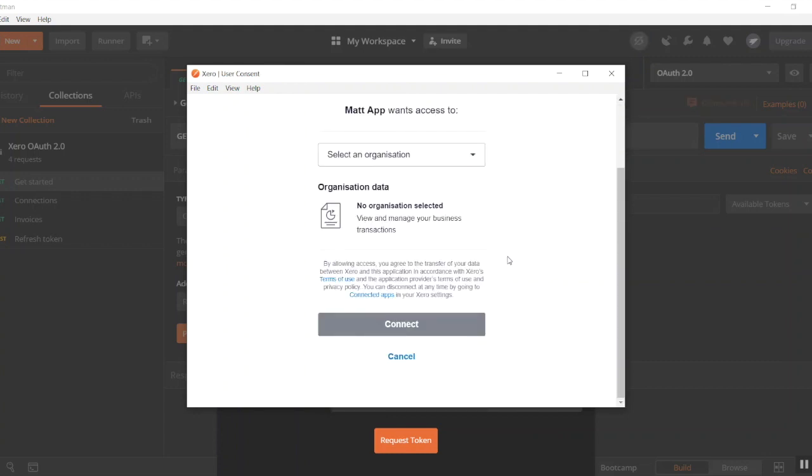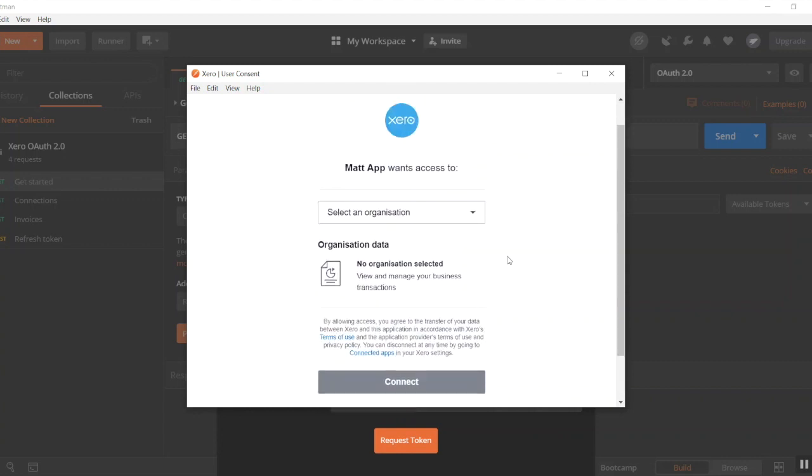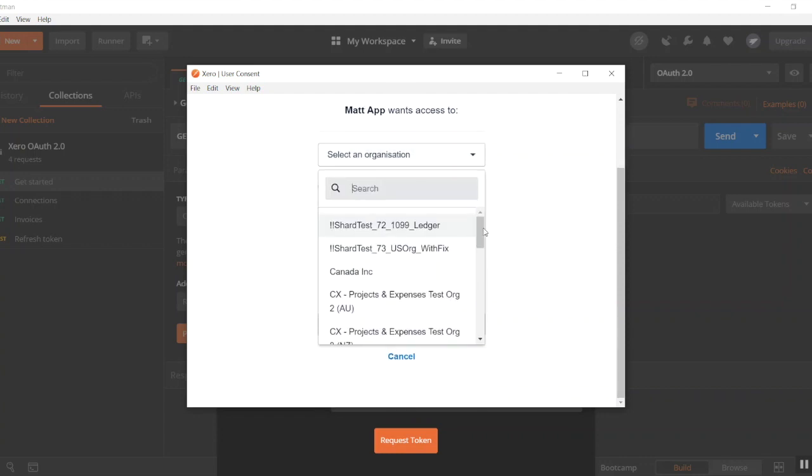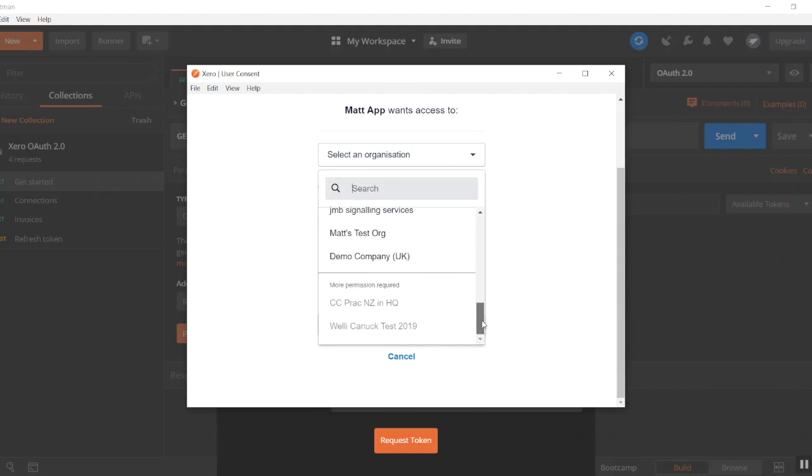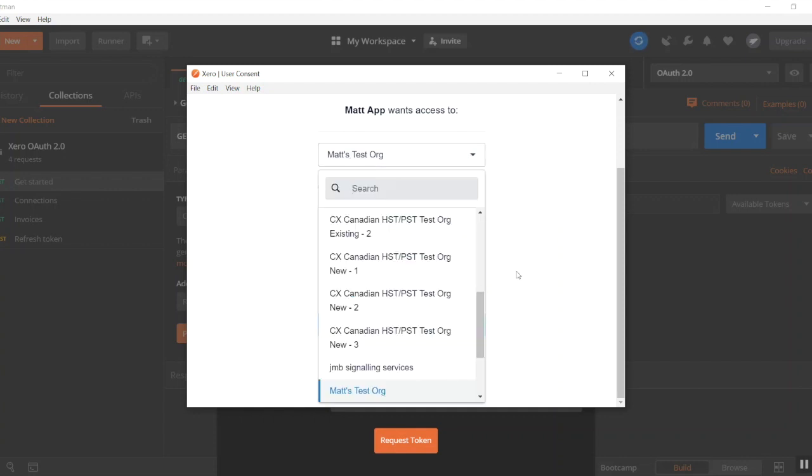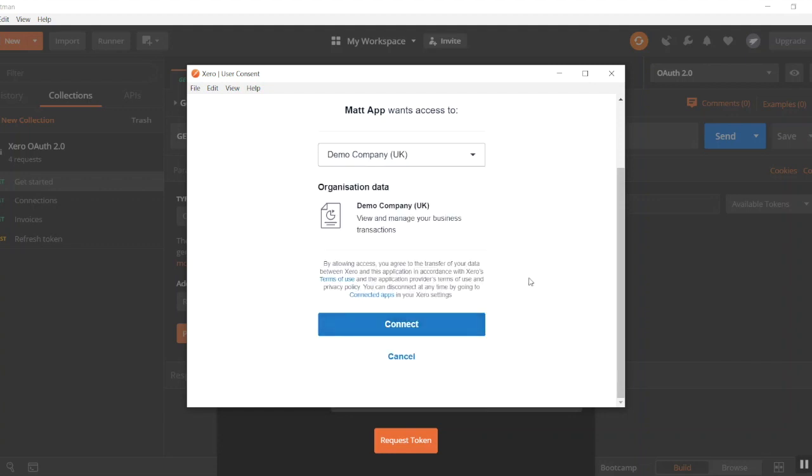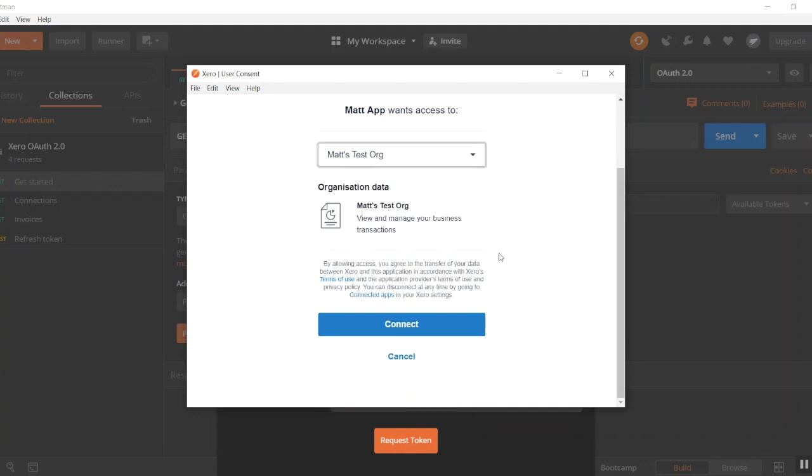Then after that, you'll be taken to the organization selection screen. You can then just click this dropdown and you'll be shown a list of every organization you have access to. I simply want to connect to Matt's test organization. You are only able to connect one organization at a time, so if I instead want to click to demo company, I can only do one or the other. However, you can go through this process multiple times to connect up multiple organizations.